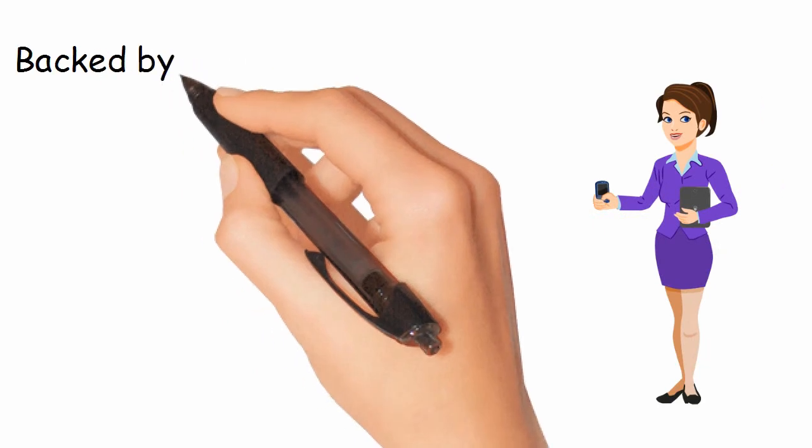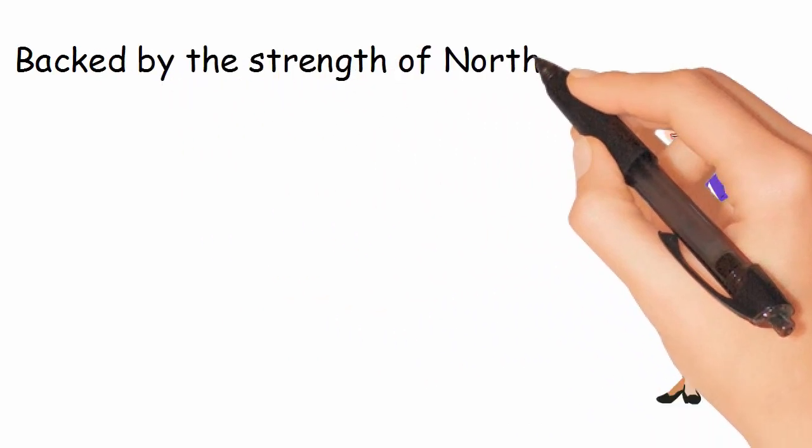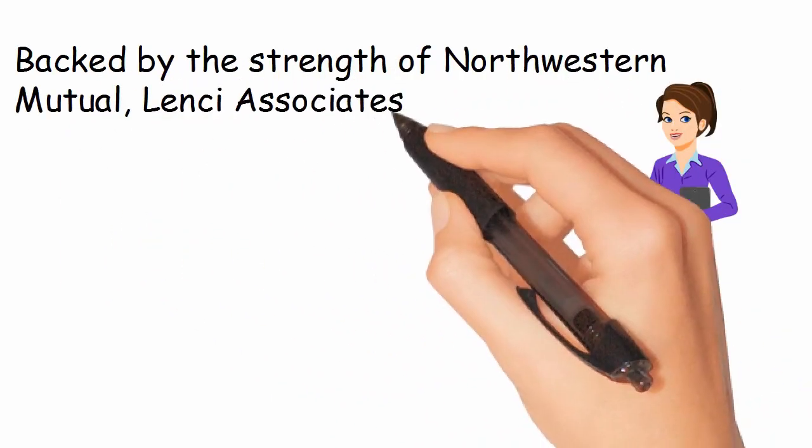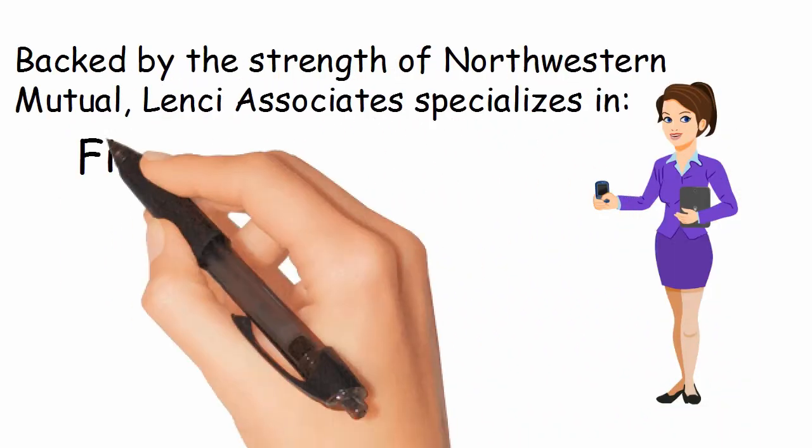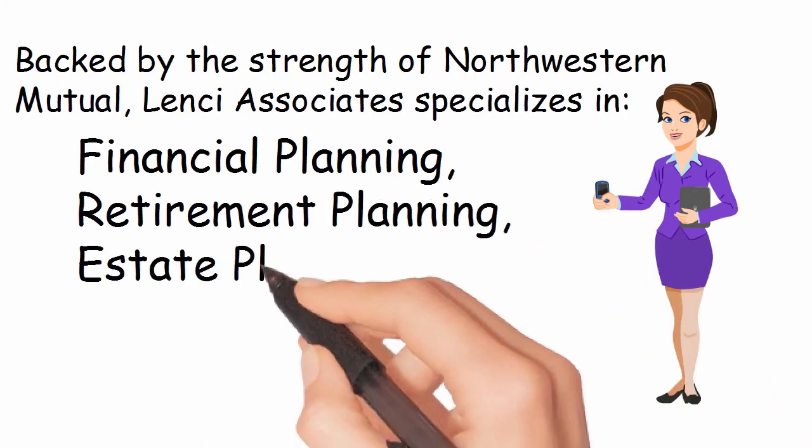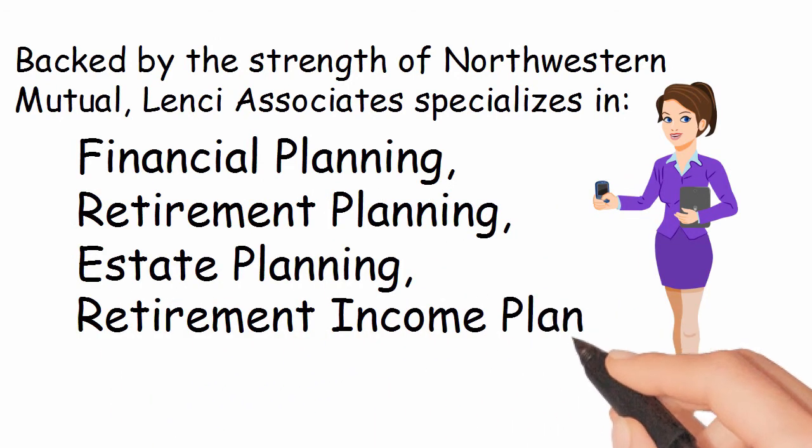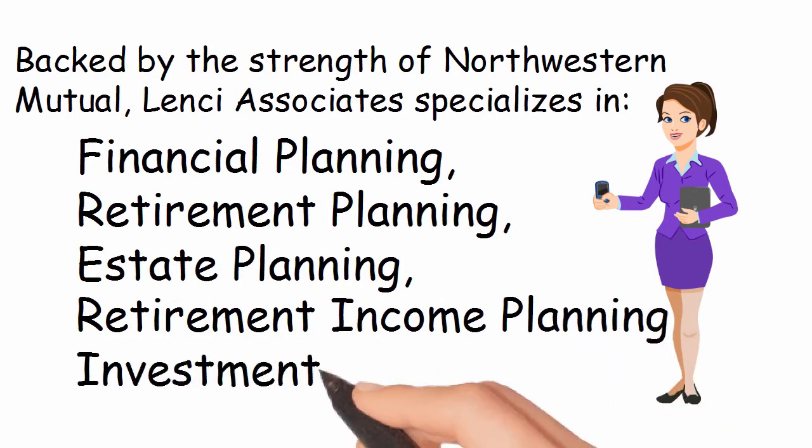Backed by the strength of Northwestern Mutual, Lenci Associates specializes in financial planning, retirement planning, estate planning, retirement income planning, and investment strategies.